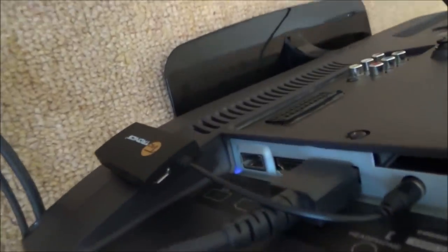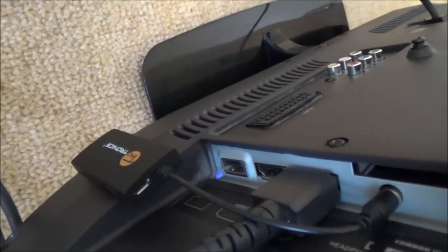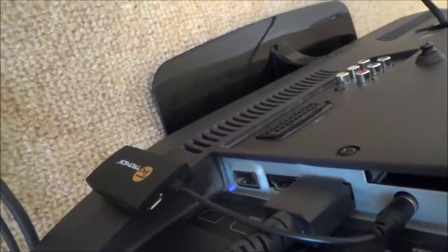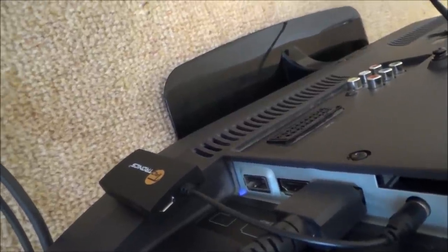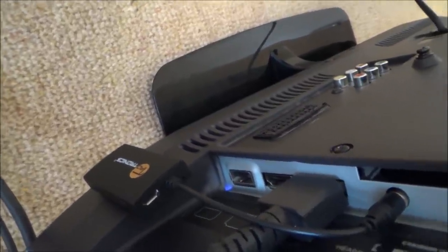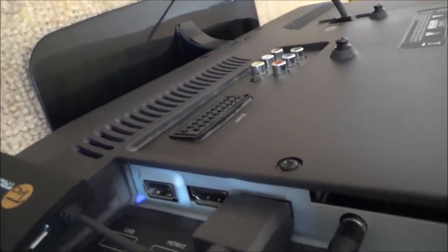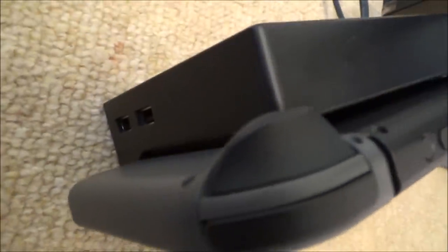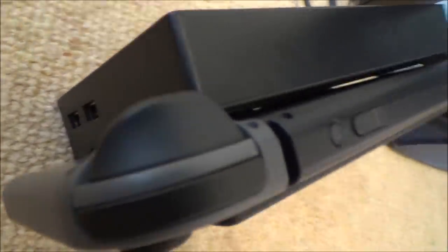Also, remember that this device here will give you about over 5 hours of use but it will need to be recharged. So what you can do is you can either use a USB port on the TV or you can use a USB port on the back of your Switch.